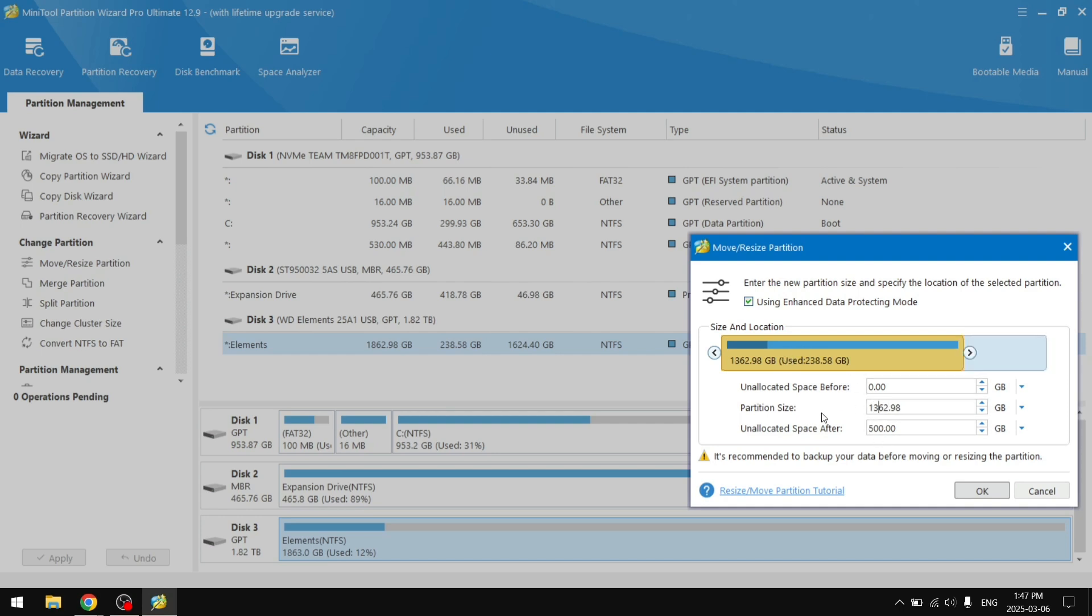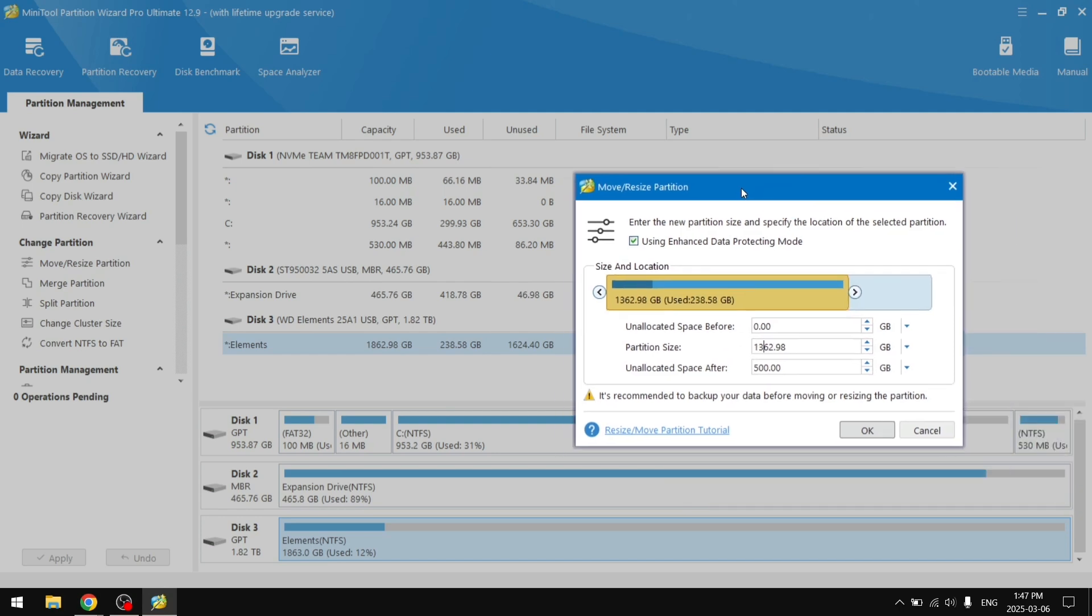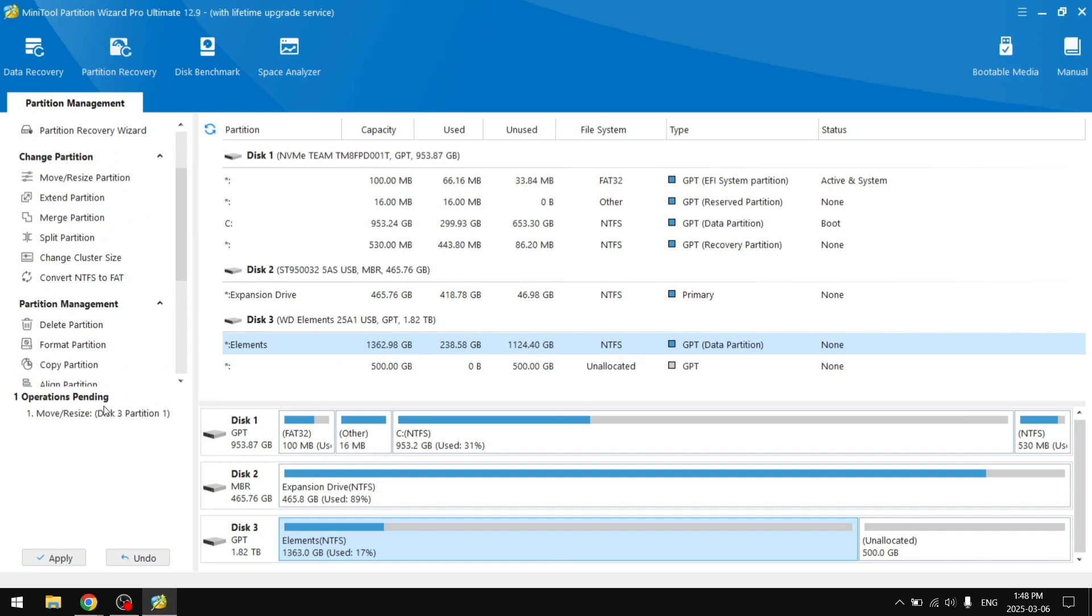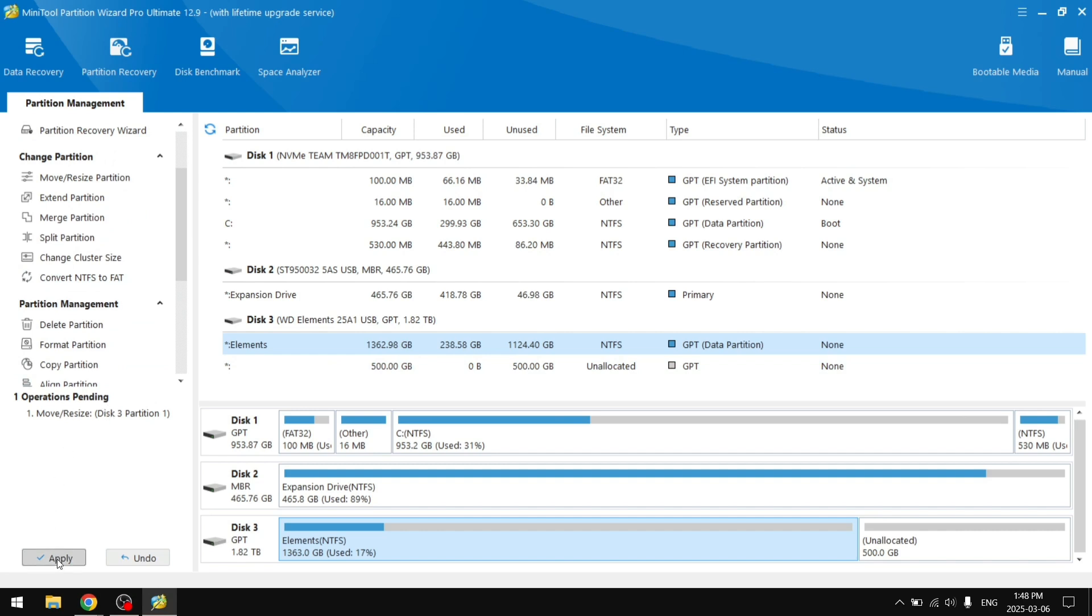Right there, just like that. It is always recommended to back up your data before moving or resizing the partition. However, using Enhanced Data Protection mode, there should be low risk in doing this operation. I'm going to go ahead and click OK and it has unallocated 500 GB. It is still pending so we're going to click Apply.